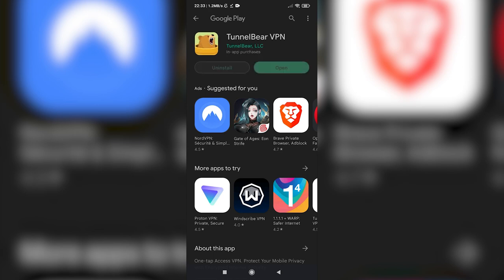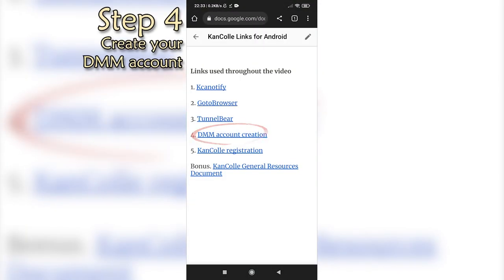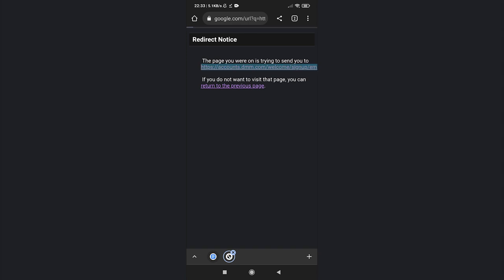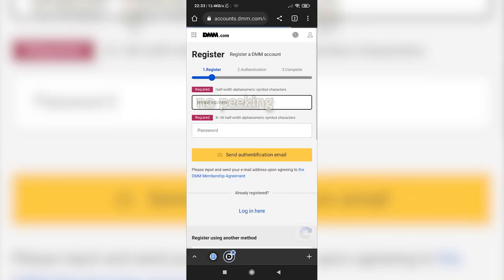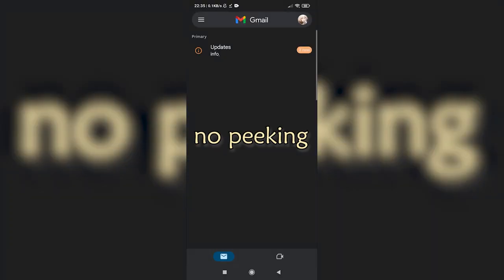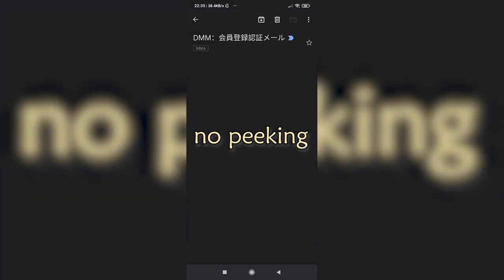Next, it's time to create your DMM account. Use the fourth link and you will be met with the registration screen. Do not use the third-party logins on the bottom. Instead, type your mail address and the password you want on the top, and click on the yellow box to register. It should then send you an email. Confirm your account by clicking on the first link in the mail.